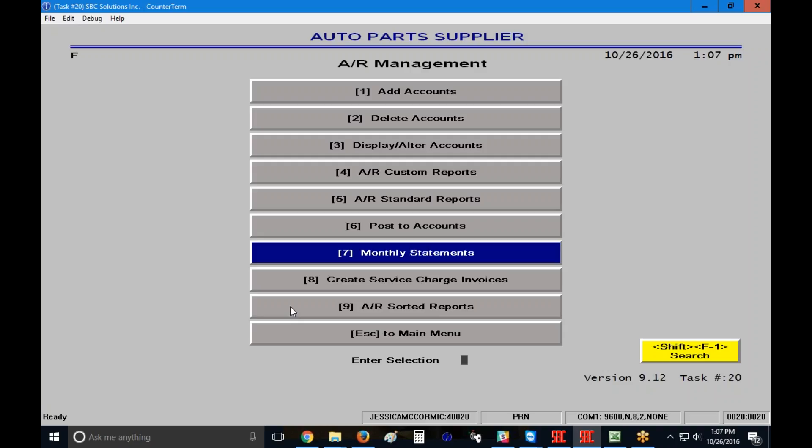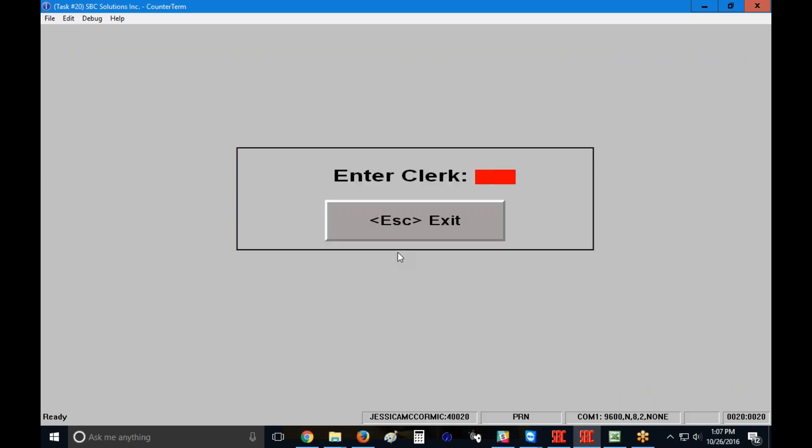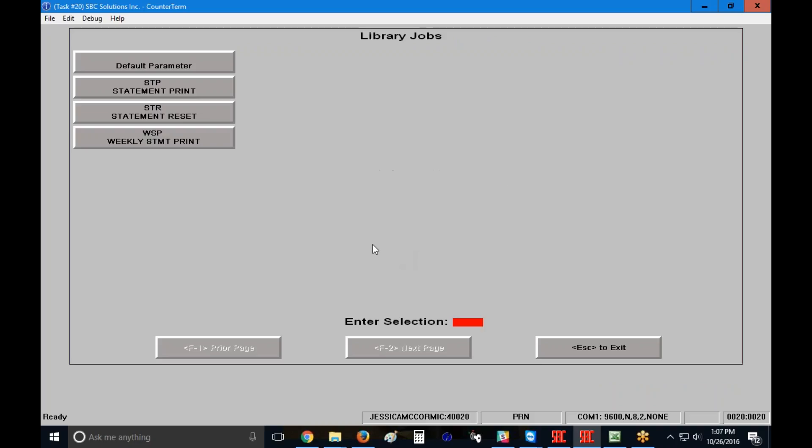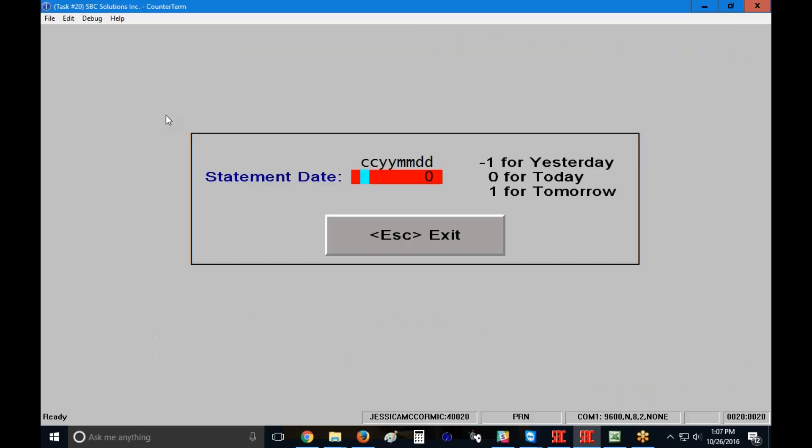Once I've confirmed that all of my statements are correct, I'm going to go back into the system and I'm going to reset my statements. So I'm going to go to my monthly statements, type in my clerk code, and I'm going to use this job here, Statement Reset.